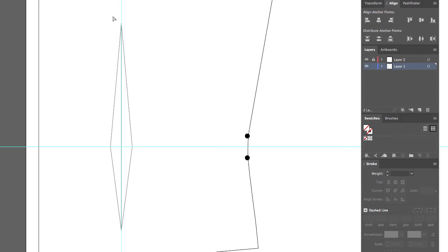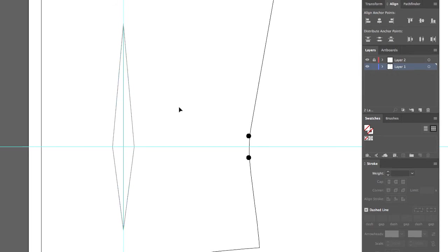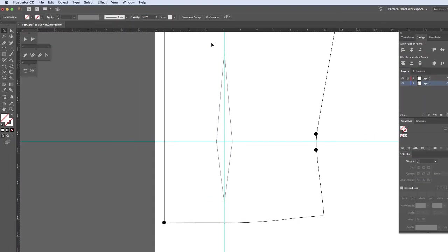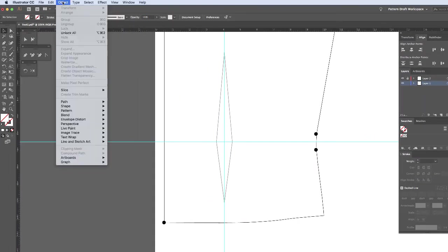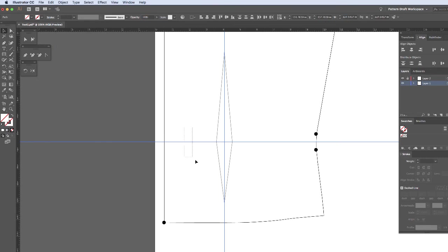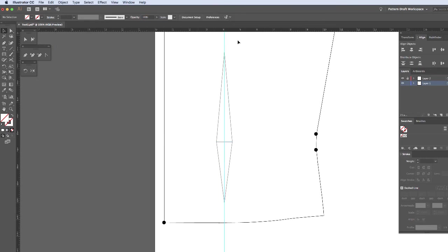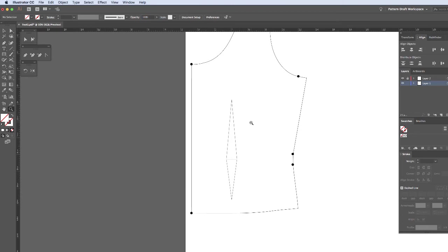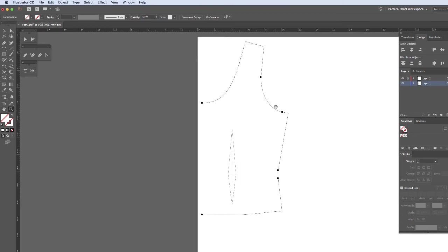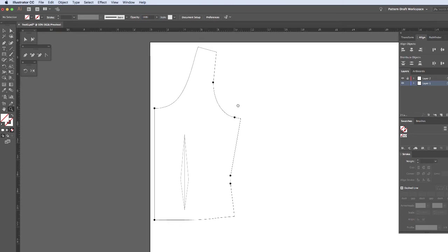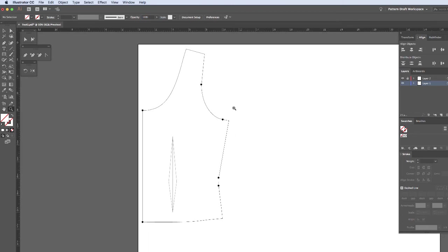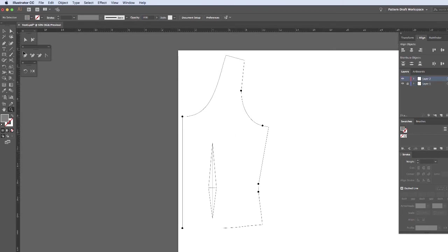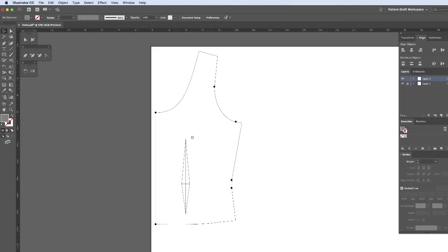And I'm actually going to align these two points as well. Just to make sure they're nice and even. Now I'm going to unlock my guidelines. Get rid of those. And now you have your vectorized pattern. And so now I'm going to go ahead and add seam allowances to this.